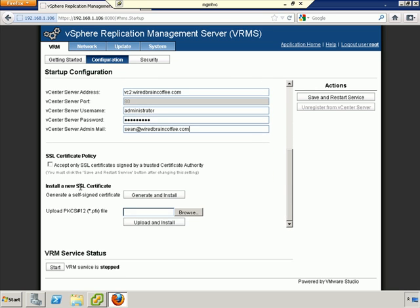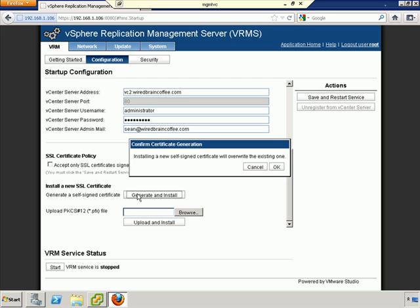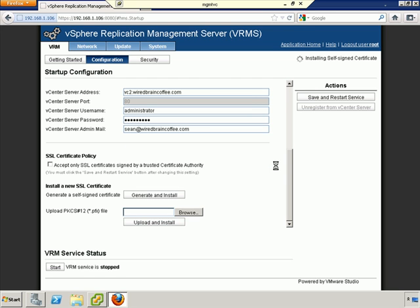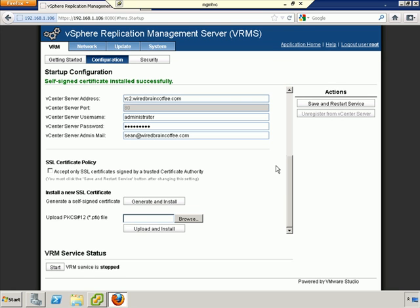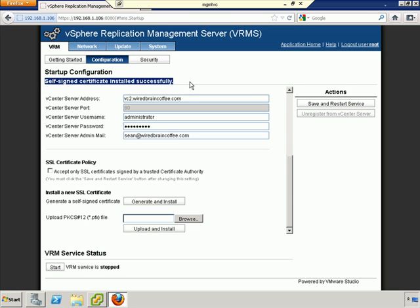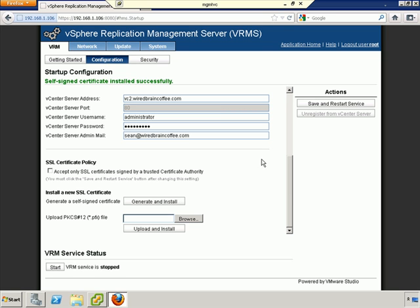I want to go ahead and generate and install a new SSL certificate, a self-signed one. However, you could produce your own certificates and upload them. As you can see, the self-signed certificate installed successfully.